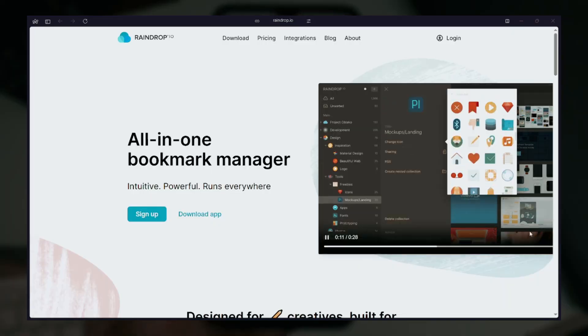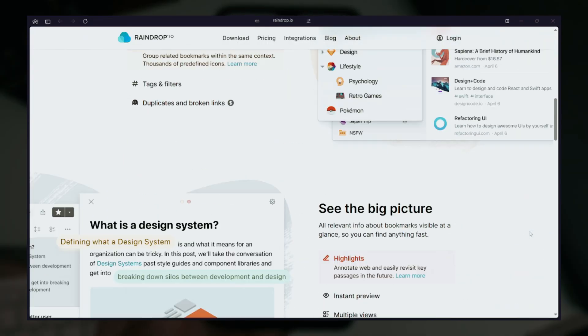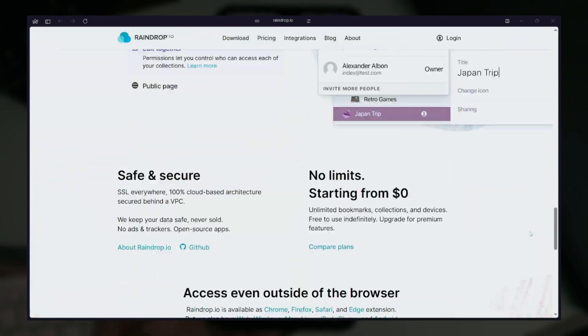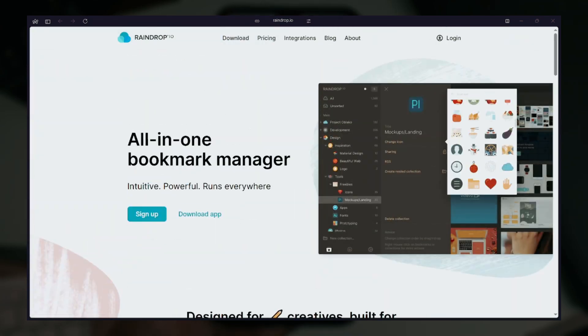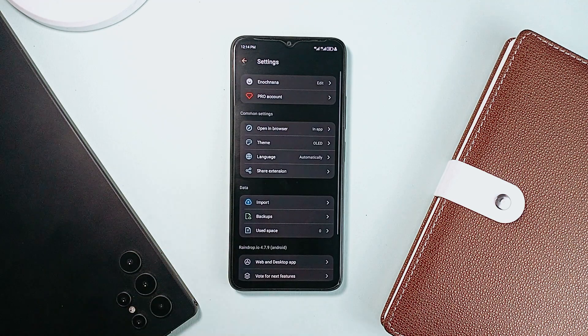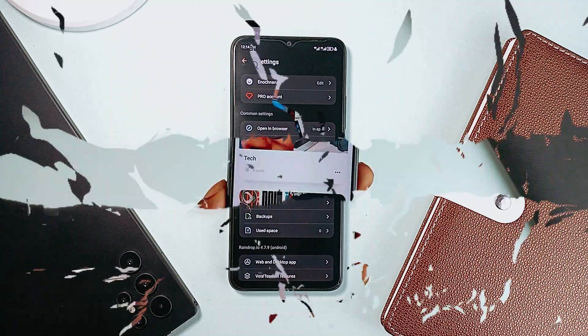There's also a web version, so you can sync your data there as well. The pro version comes with AI suggestions, full text search, permanent library, and more.